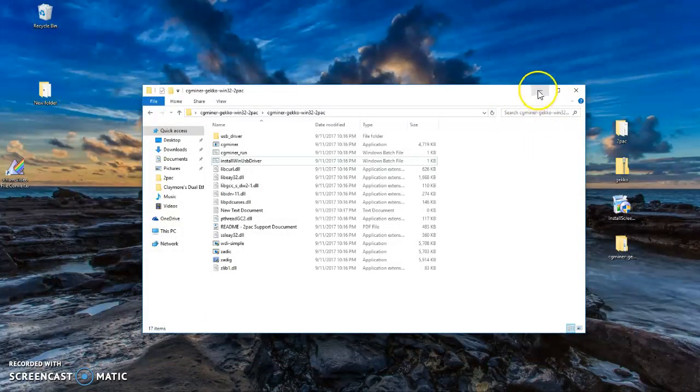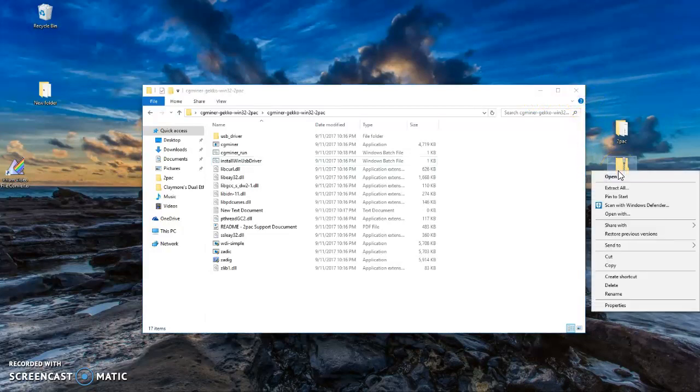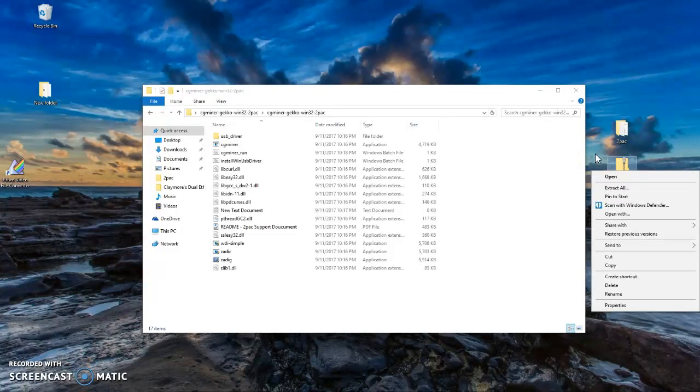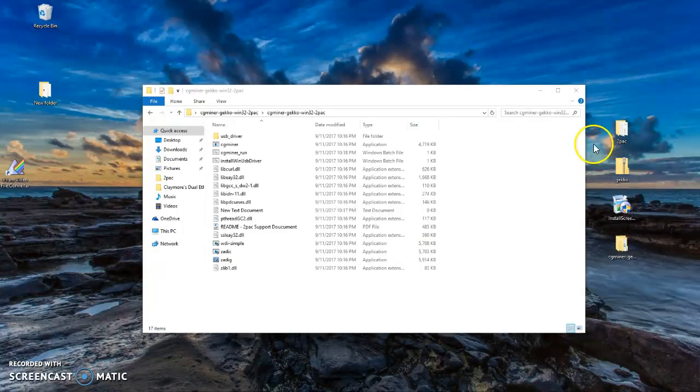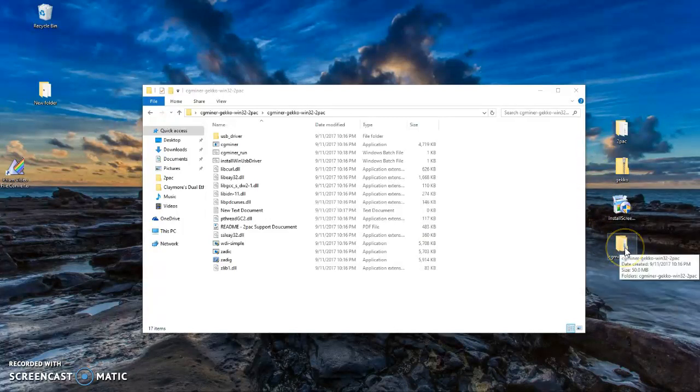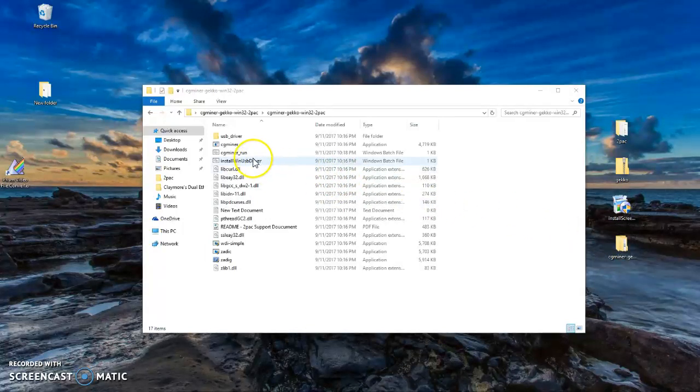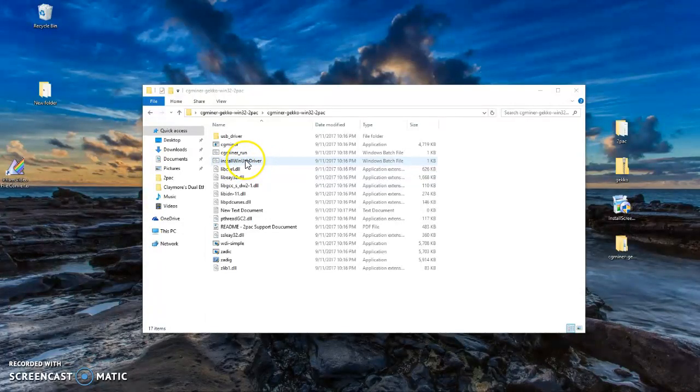You need to click on the folder file that you downloaded. You click on Extract All. When you extract it, it's going to give you the folders similar to this, whatever you named it. From here, you need to double-click on the Install USB Driver.